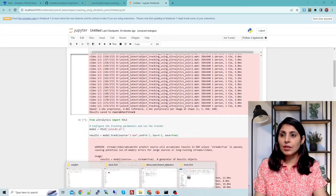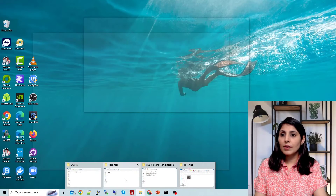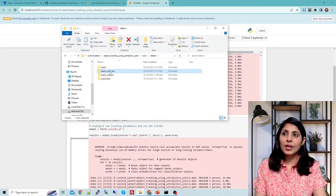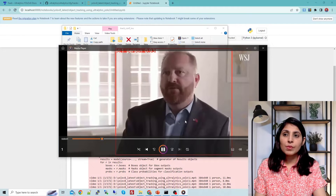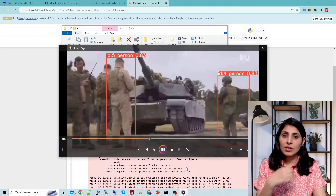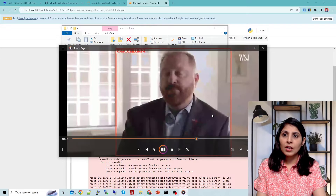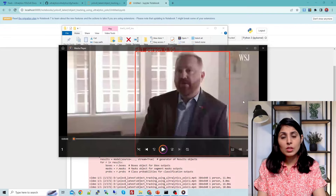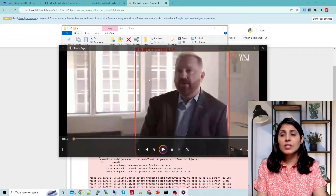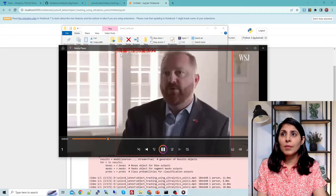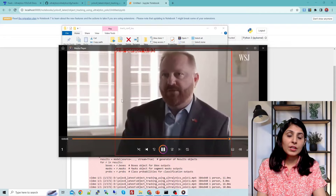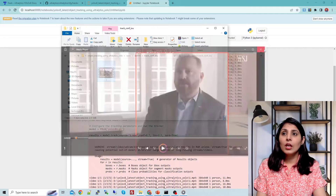Let's see the results. The results are stored in the folder again — I've renamed it. Now you'll see that the person which was previously being detected as some other class has been corrected. Every person now has a unique ID, meaning the person is detected and the tracking algorithm is providing unique IDs to them.